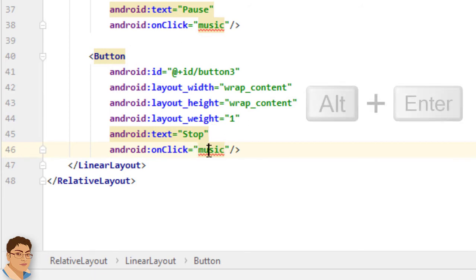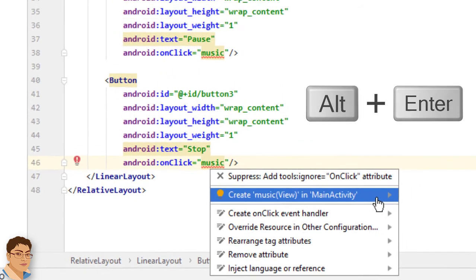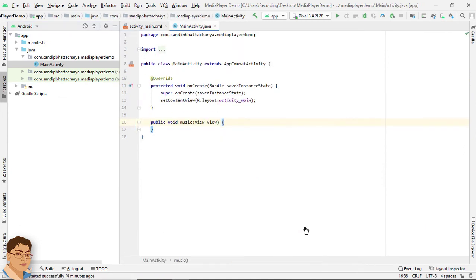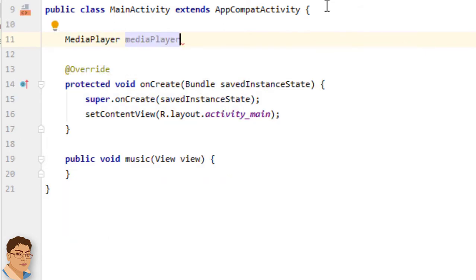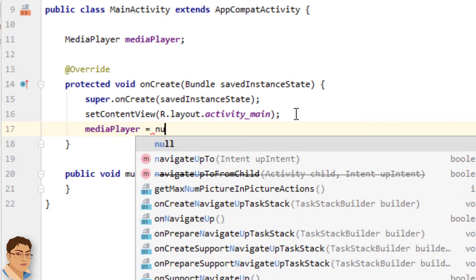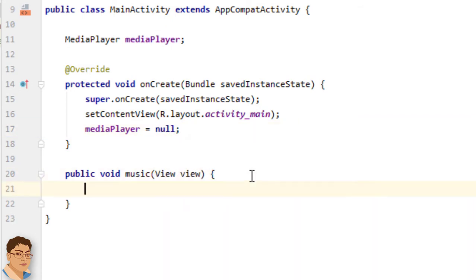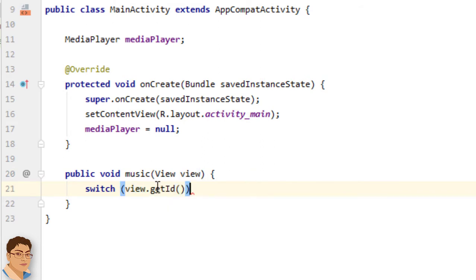Click here and press Alt+Enter, then click 'Create music(View) in MainActivity'. Inside MainActivity, first I will declare a MediaPlayer object reference — MediaPlayer mediaPlayer. I will initialize the MediaPlayer object reference to null in onCreate. Then inside the music method, I will use a switch case statement to determine which button has been clicked — switch(view.getId()).